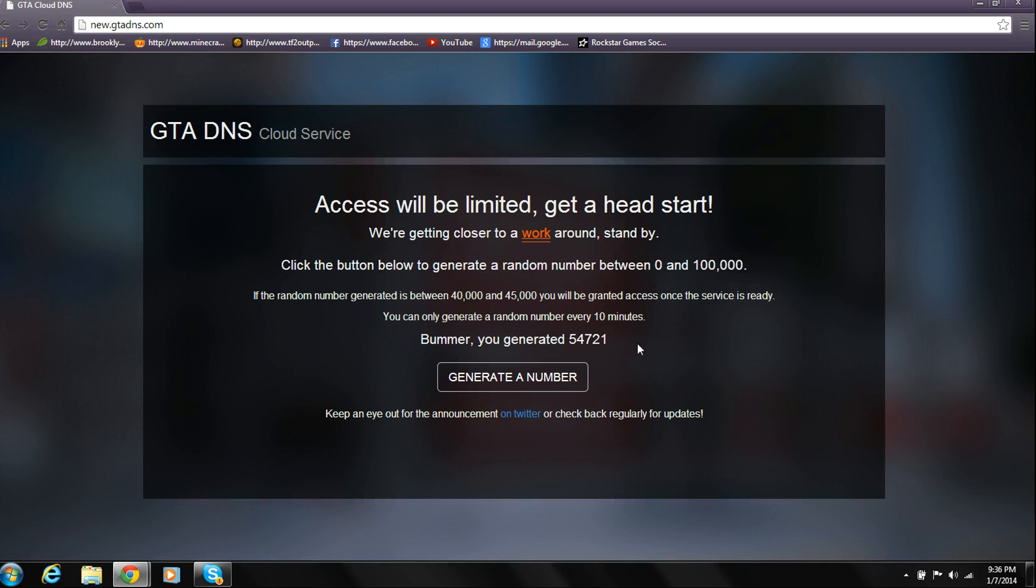Unfortunately, this service is not available yet. But the reason I'm putting this YouTube video early is so you guys can have a head start and make sure that you have a spot in the DNS server.